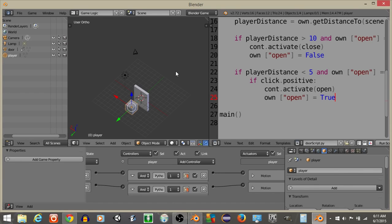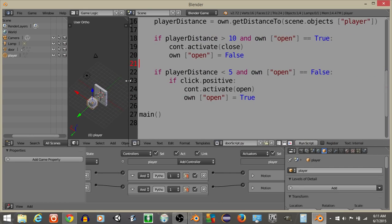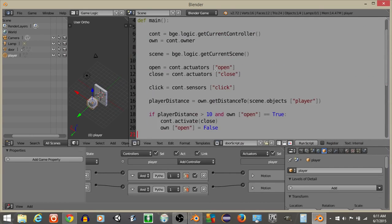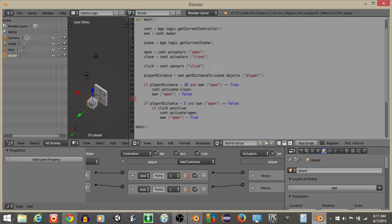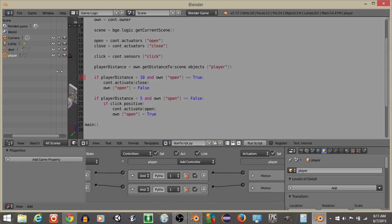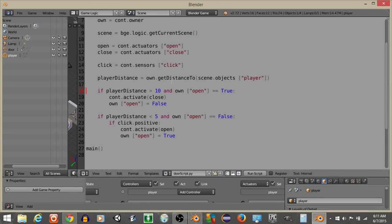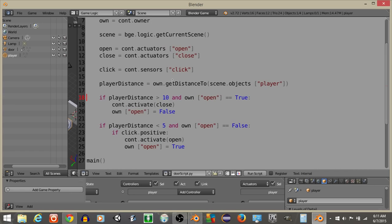Alright everyone, so this is how you open and close a door with an interactive door with Python and the BGE. I hope you guys find this very useful, and thanks for watching everyone and have a good day. I'll show you the script just for one more second. So if your door is labeled as open and your distance is pretty far out, just activate the close animation and then set the property to close. If you're close and you click the left mouse button and the door is false, just activate the open stuff. Alright everyone.